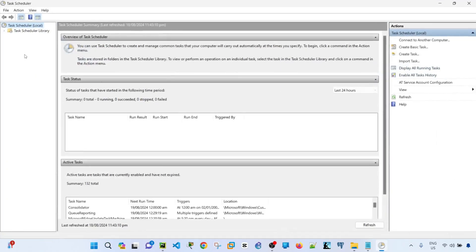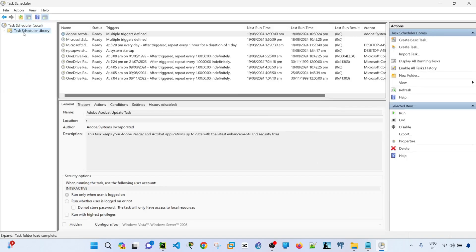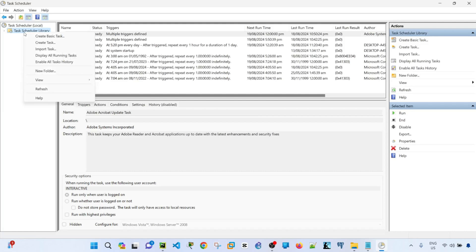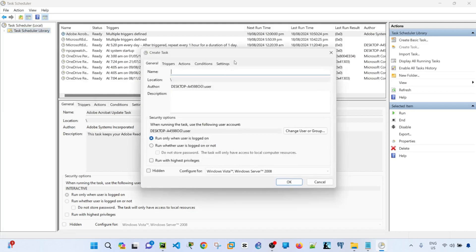So inside Task Scheduler window, you have this Task Scheduler library folder by default. This is where I'm going to save the task that I'm going to create. So you just have to right-click on it, create task, and then you can give your task a name.